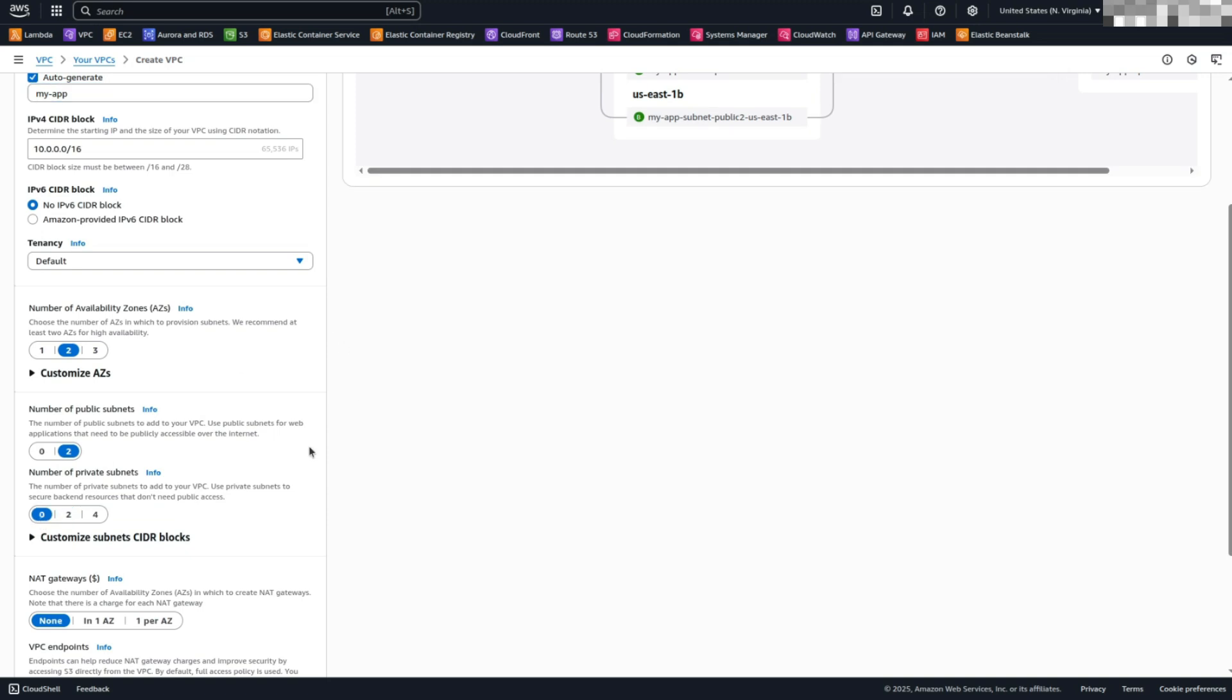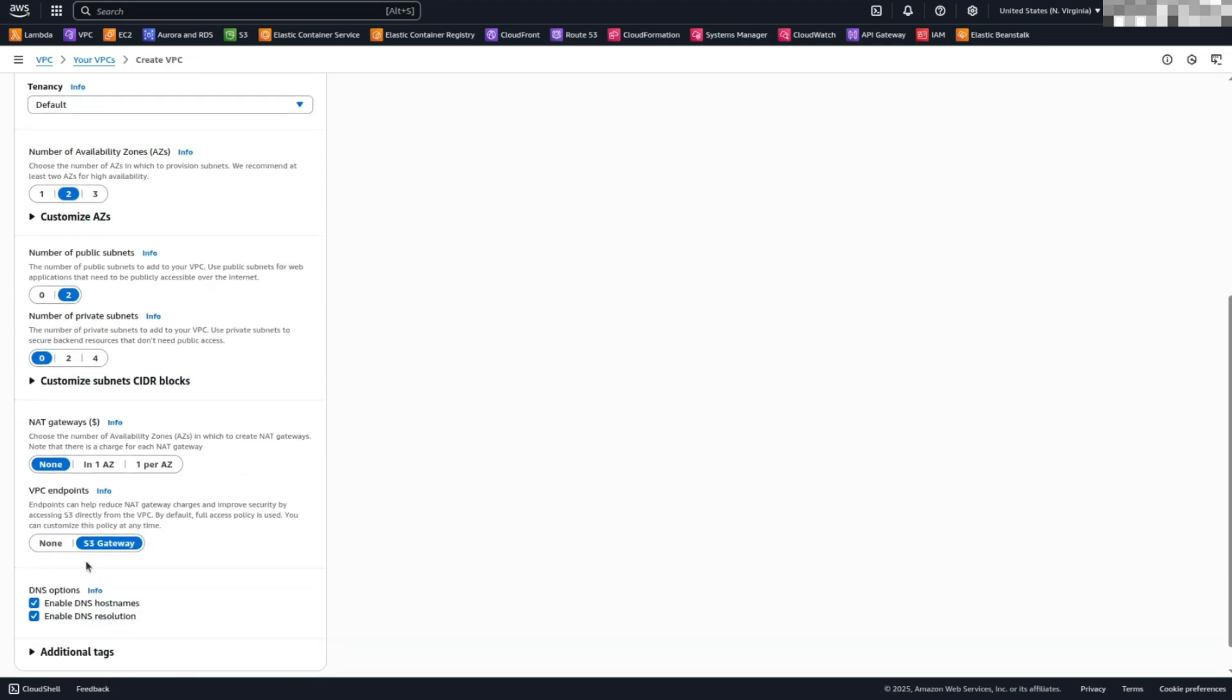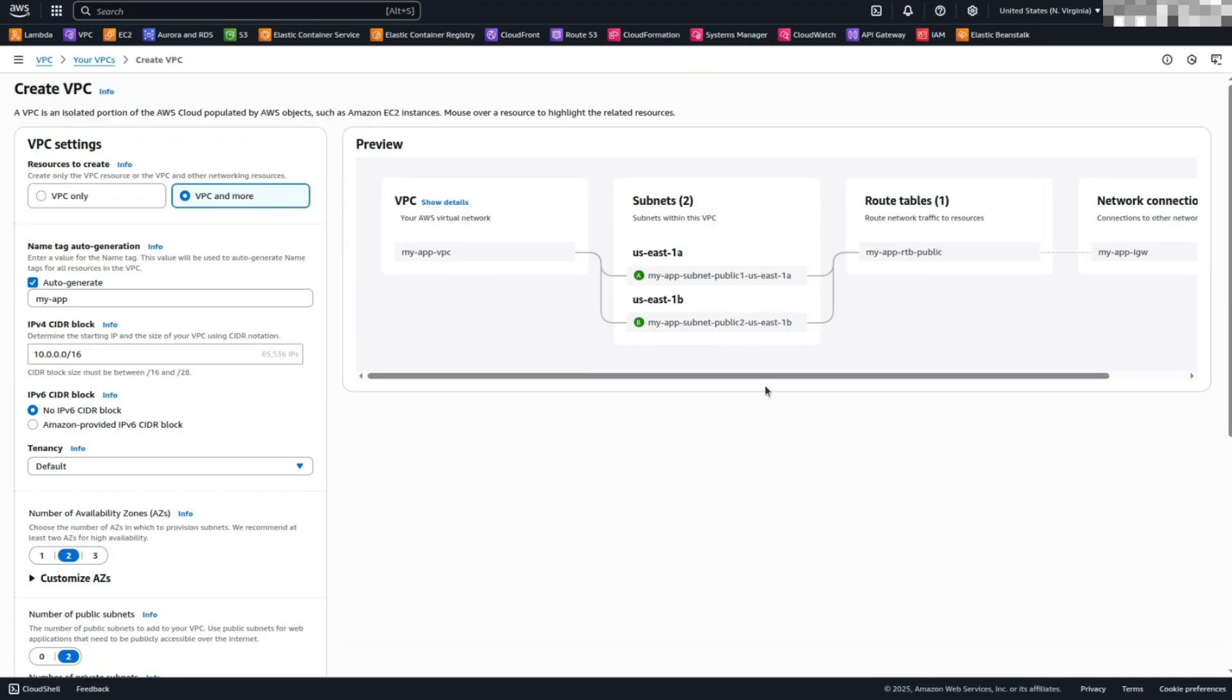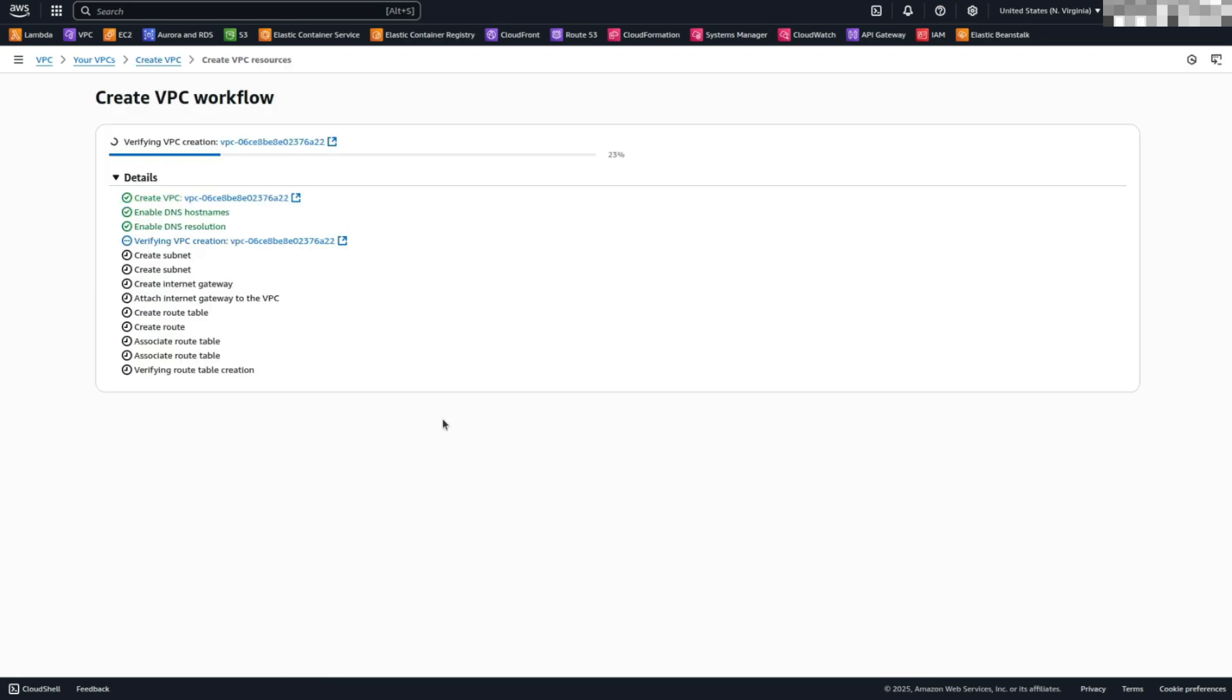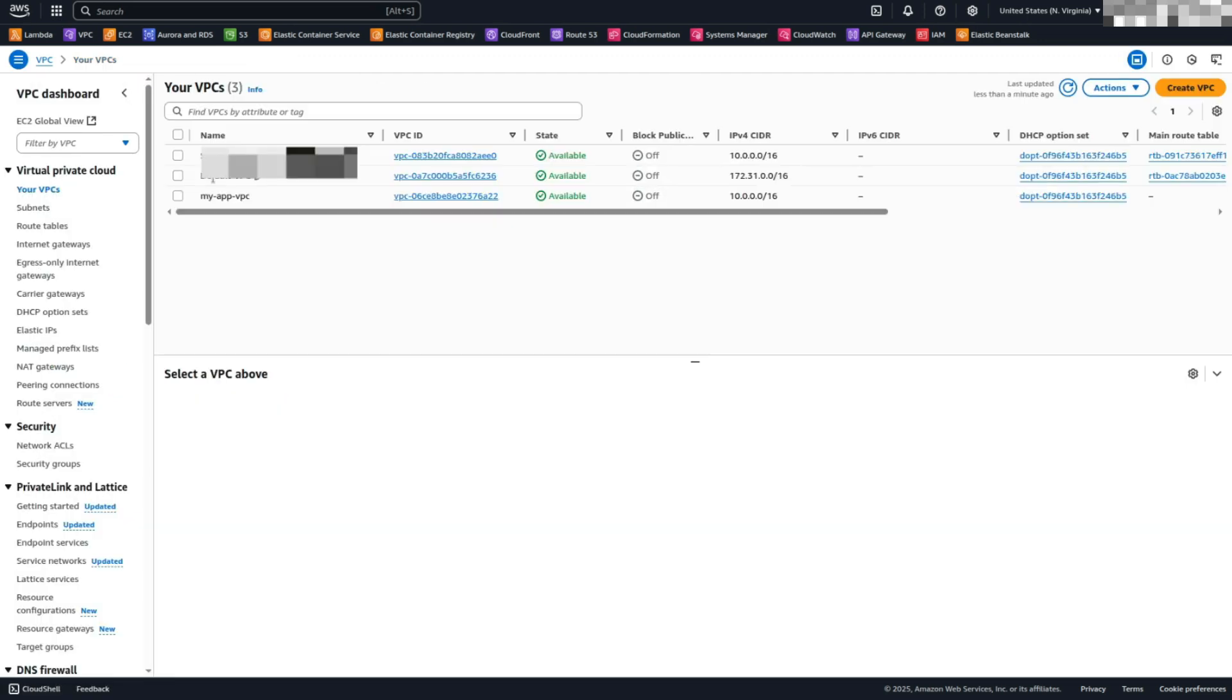For the VPC endpoints, select None. Click Preview and then Create VPC. Once created, click View VPC to review the configuration.